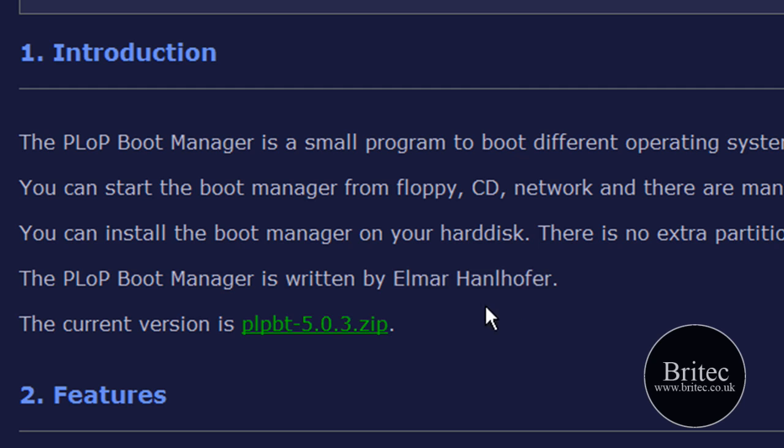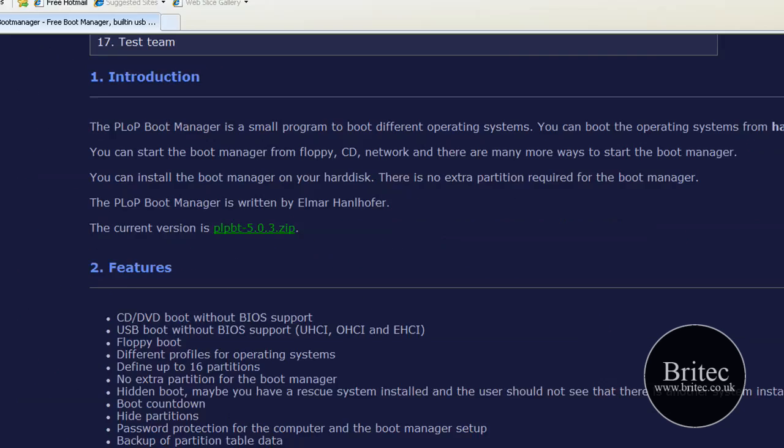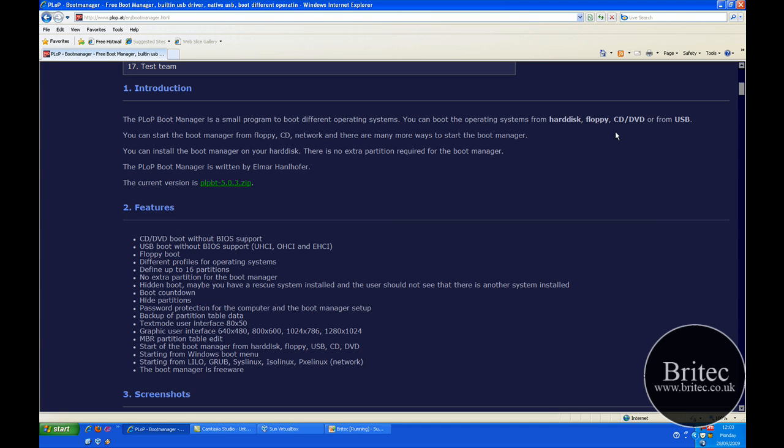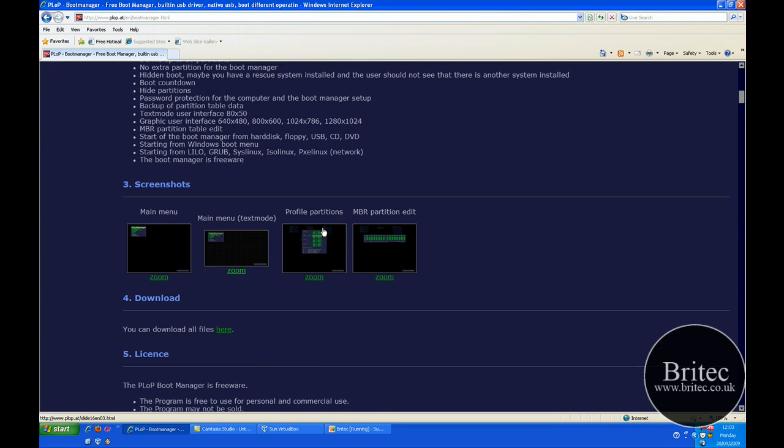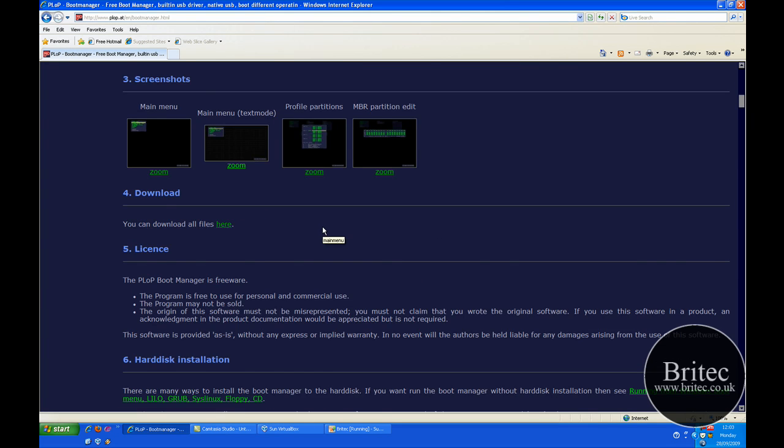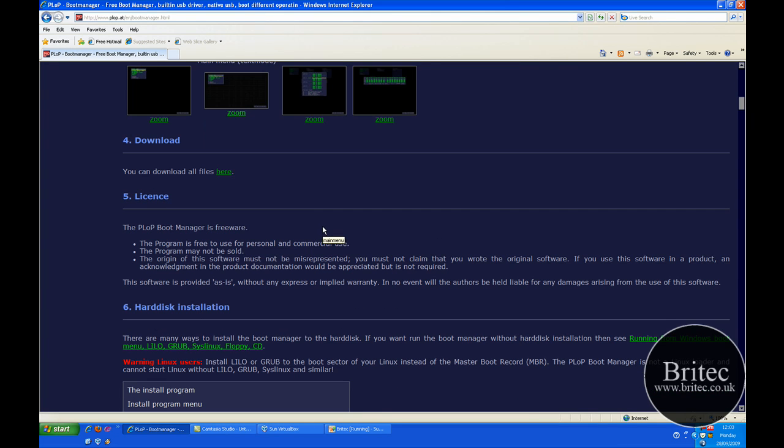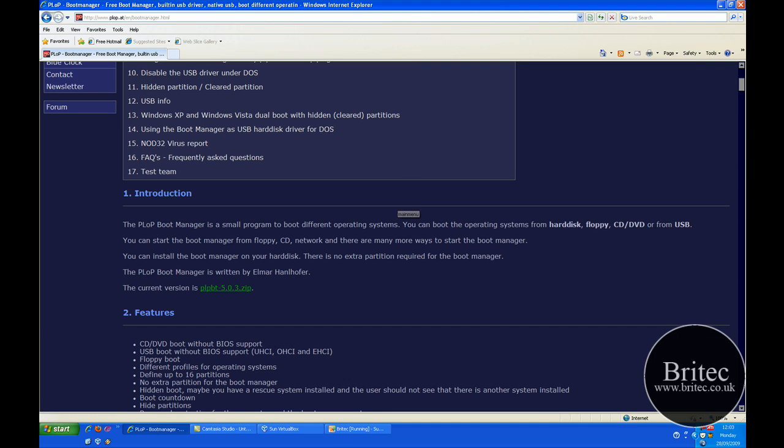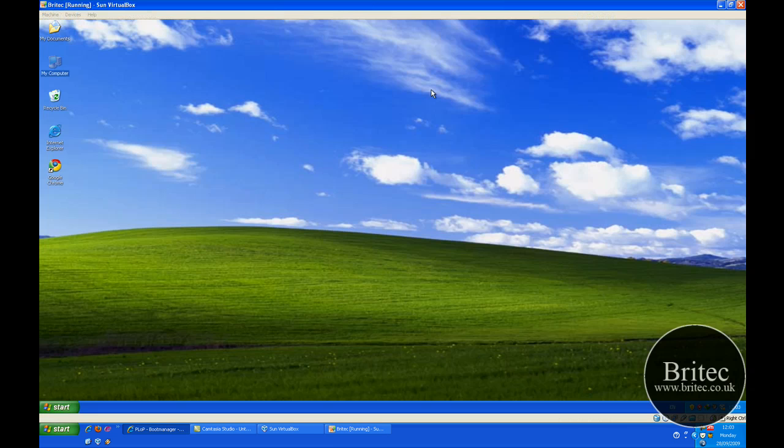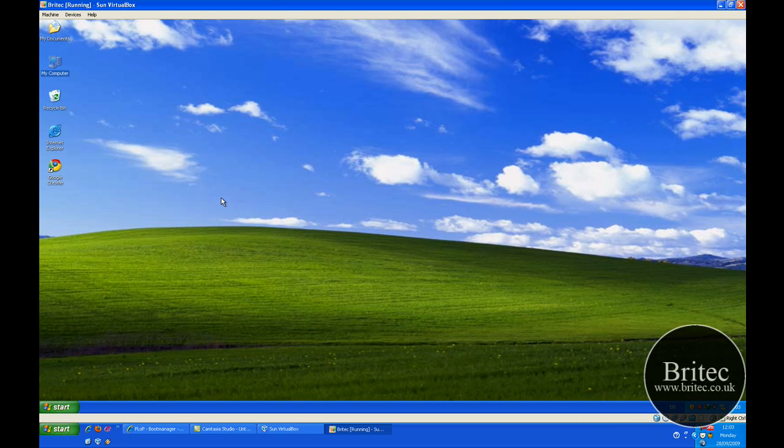It's a freeware program you can come to this site and download. This is the guy that's made the program—I think he's a very clever man. It's a really useful bit of kit and it will allow you to boot to a floppy disk, CD-ROM drive, and an actual USB device. It saves you a lot of hassle. So if you're into your old stuff and you don't like changing often, then this is the program for you.